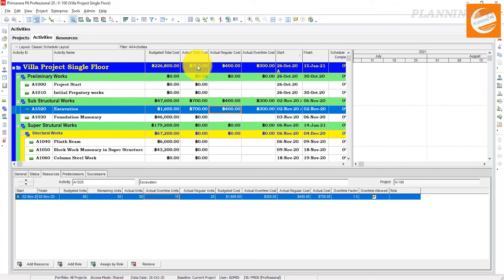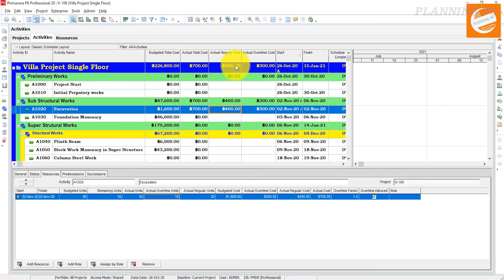You can also differentiate how much is actual cost, how much is budgeted cost, and how much has been consumed up to now. I hope you understand this topic.